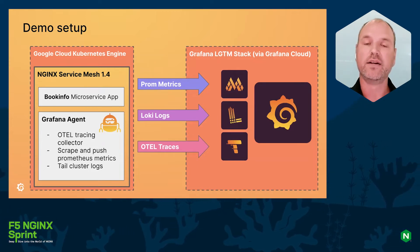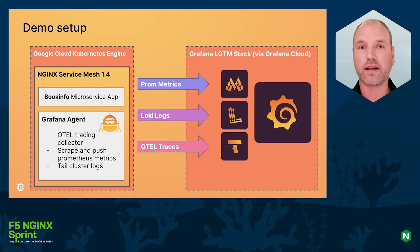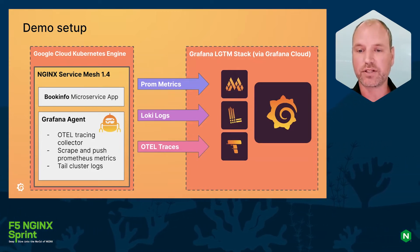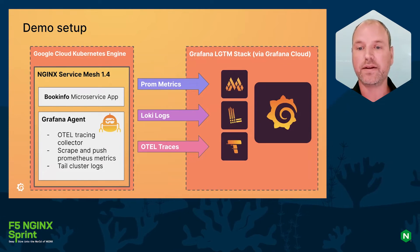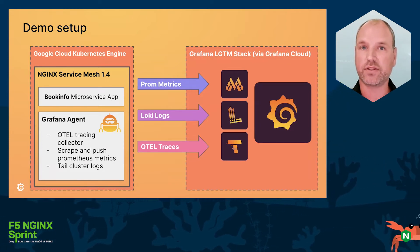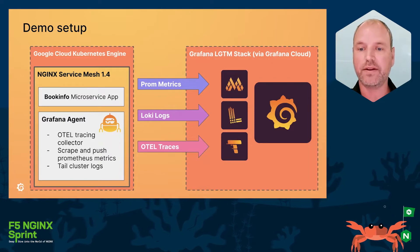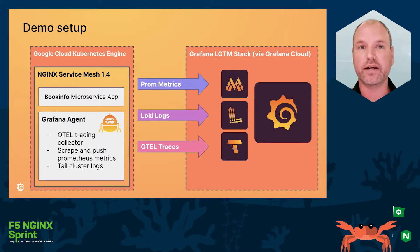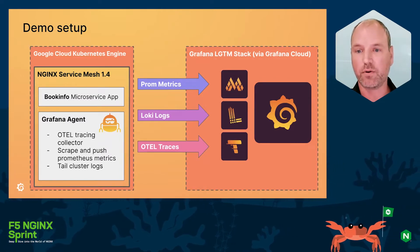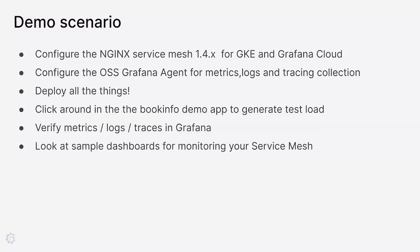On the right side you can see we have the Grafana LGTM stack. Today I'm going to use Grafana Cloud which is our SaaS, but for open source local installation it works exactly the same, and there you have the LGTM components with Grafana on top for the visualization.